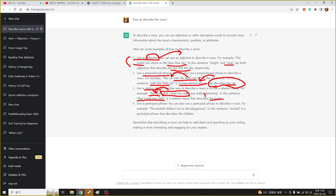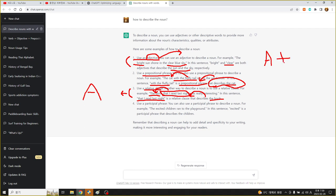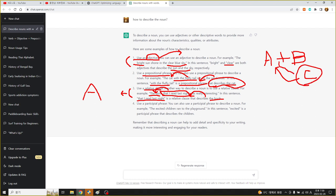결론적으로 말하면 이 관계사절, 관계부사, 관계대명사, 관계형사 이런 식으로 있는데 어쨌든 얘네들이 뭔가 어떤 A라는 애를 설명해 주기 위해서 필요로 하는 건데 A라는 기본 문장이 이렇게 B하고 연결이 돼 있는 상태에서 A와 B가 있는 상태에서 원래 A하고 C하고 있던 애가 이렇게 C가 A를 수식하는 형태. A는 명사고 B는 내용이고 이런 식의 어떤 표현이 바로 그냥 describe a noun, 명사 하나를 묘사하는 방법이 됩니다.